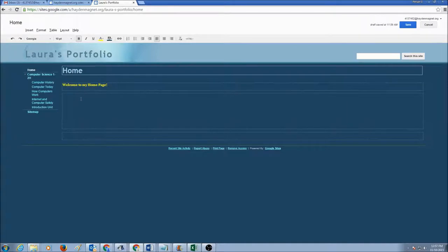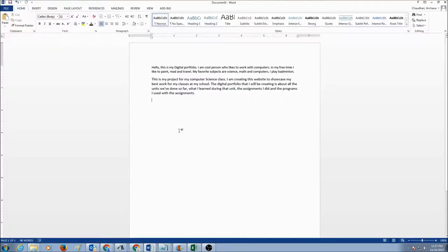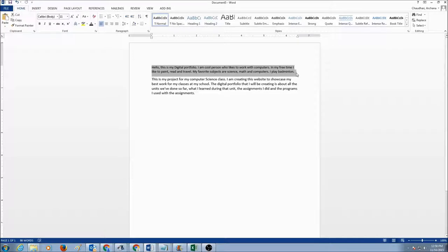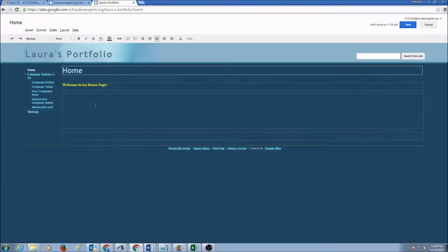Now I'm going to type two paragraphs for my home page. Actually, I already have my paragraph typed in here. I'm going to just copy and paste it. For your home page, you will have two paragraphs. The first paragraph is going to be something about yourself.